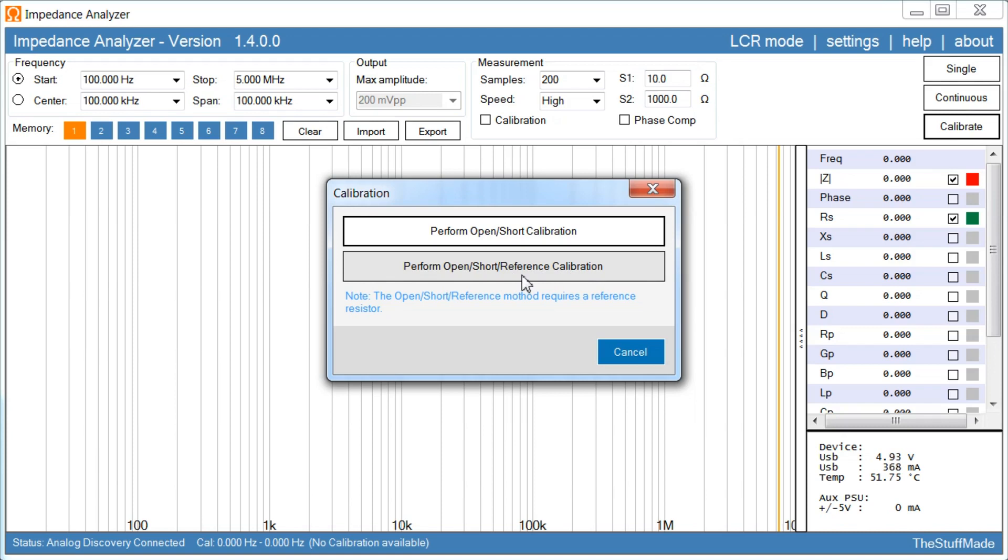It is quite important to use an SMD resistor, something like an 805. Let's say you want to do a capacitor measurement, something like, for example, a 1 ohm resistor would be a good value for that measurement. Anyway, I will just do the quick open short calibration for this demonstration.